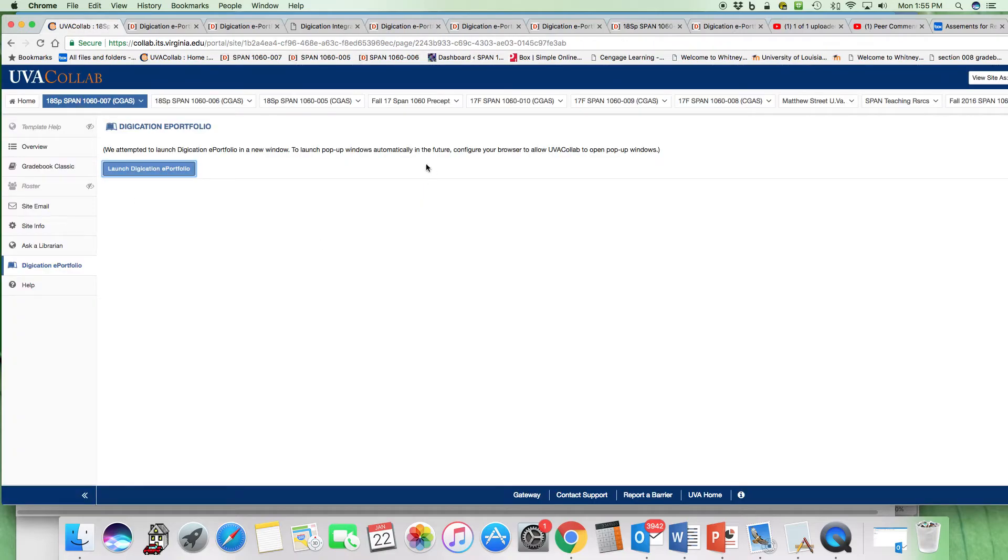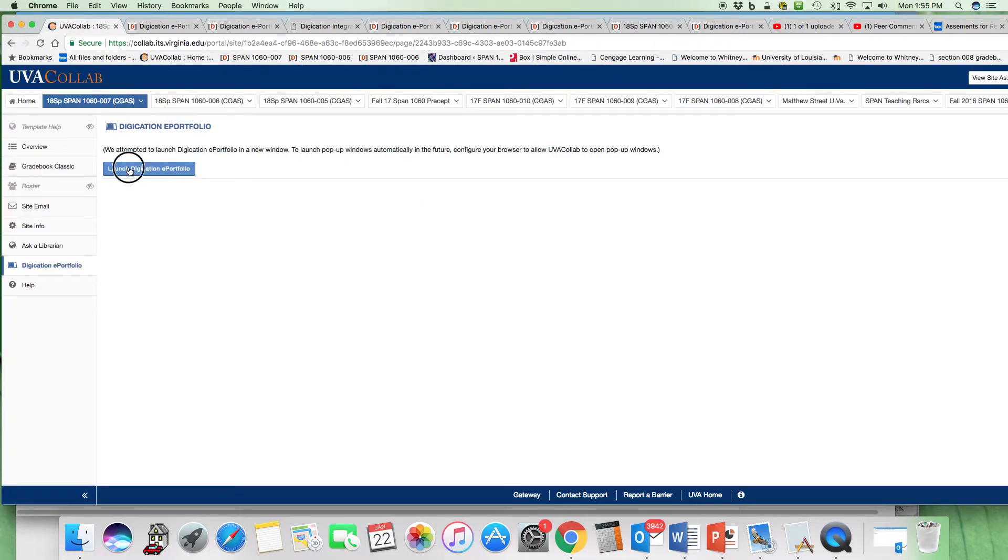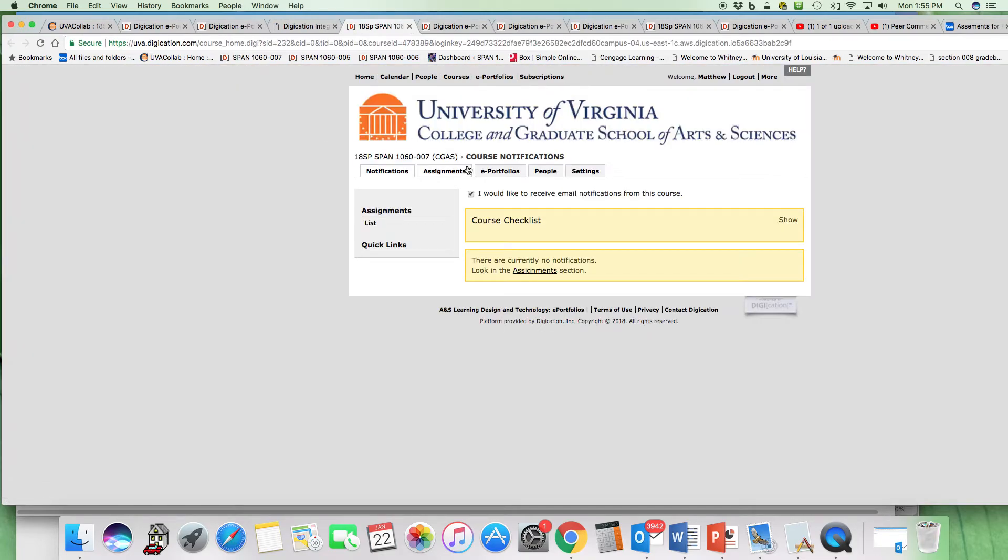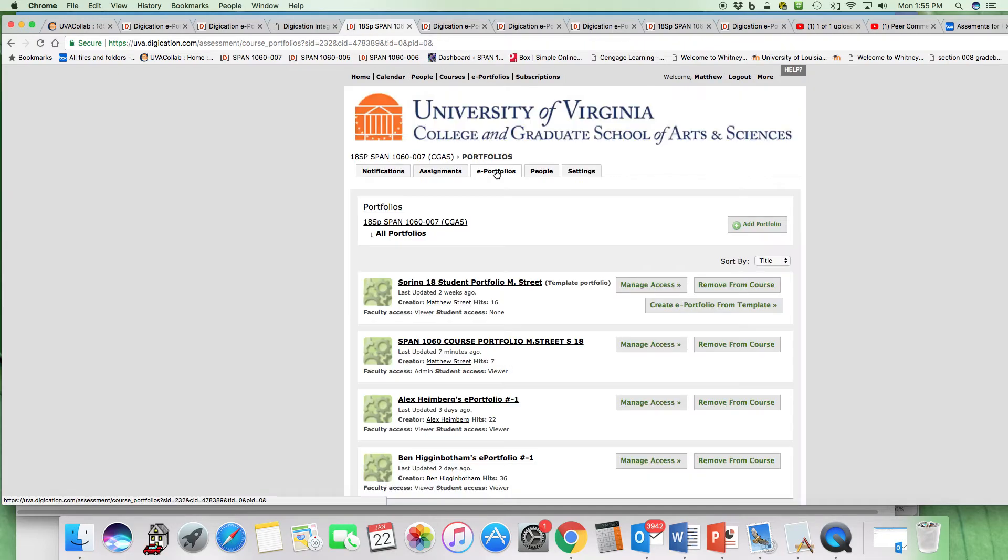Option three is to access it via Digication. Digication, Portfolios, and Course Portfolio.